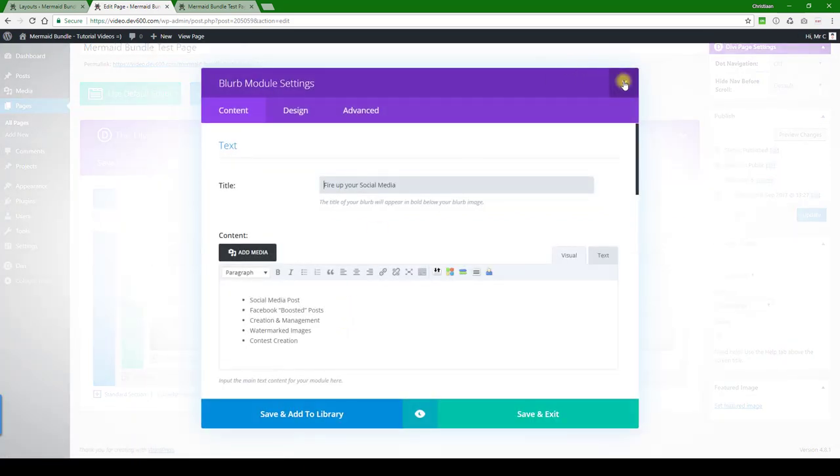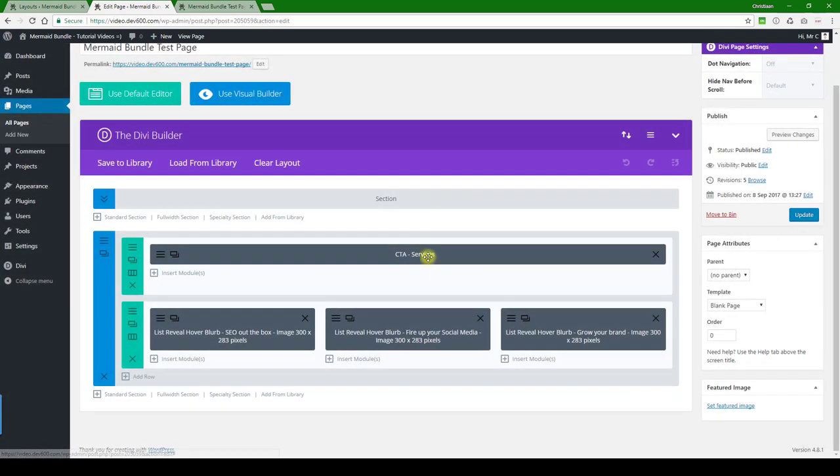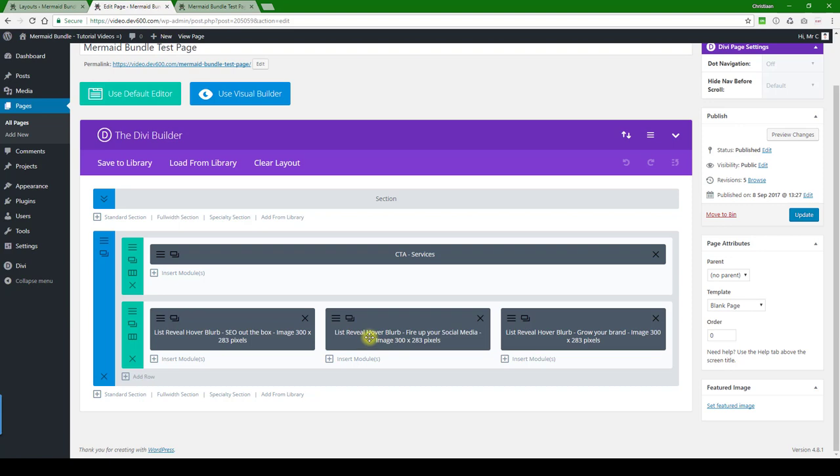First of all, you want to pay attention to the image size. It's 300 pixels by 283 pixels. You should do it exactly the same size, prepare the image beforehand, and then upload it and put it into that location.